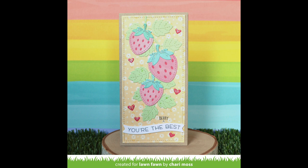This card by Shari is so sweet, and that floral Buttercup paper made the perfect background for her strawberries.